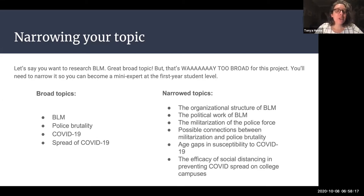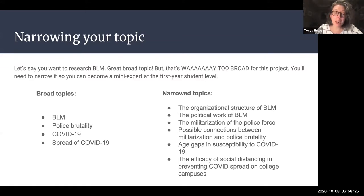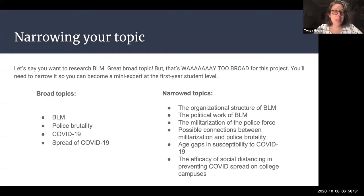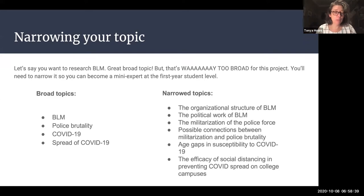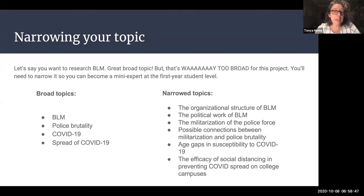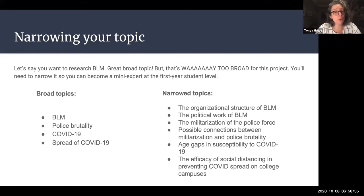I've given you a list of some topics that are way too broad, and then some more narrow topics. For instance, Black Lives Matter is way too broad, but the organizational structure of Black Lives Matter is a little bit more narrow. The political work of Black Lives Matter, how it intersects with the U.S. political economy — that would be an interesting narrow topic. Police brutality is far too broad, but you could look at the militarization of the police force or connections between militarization and police brutality. Those would be two different topics, but both narrowed.